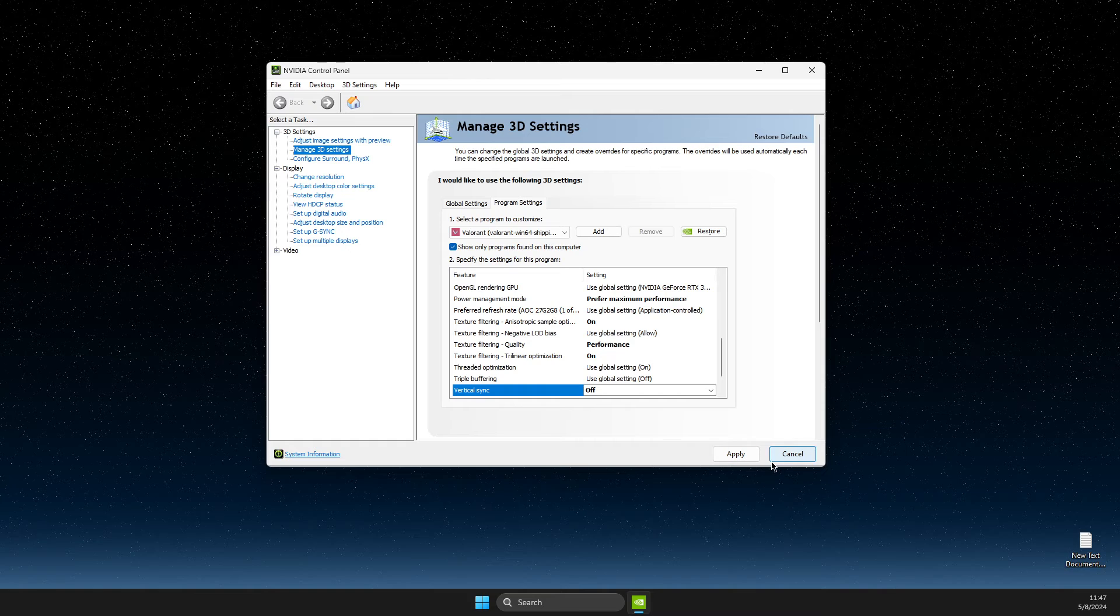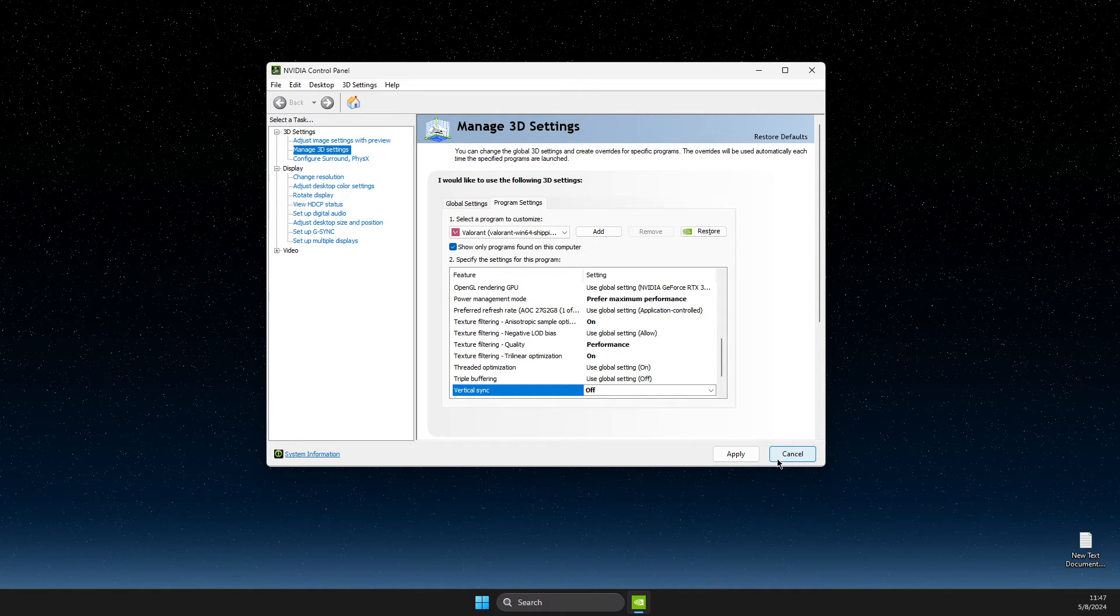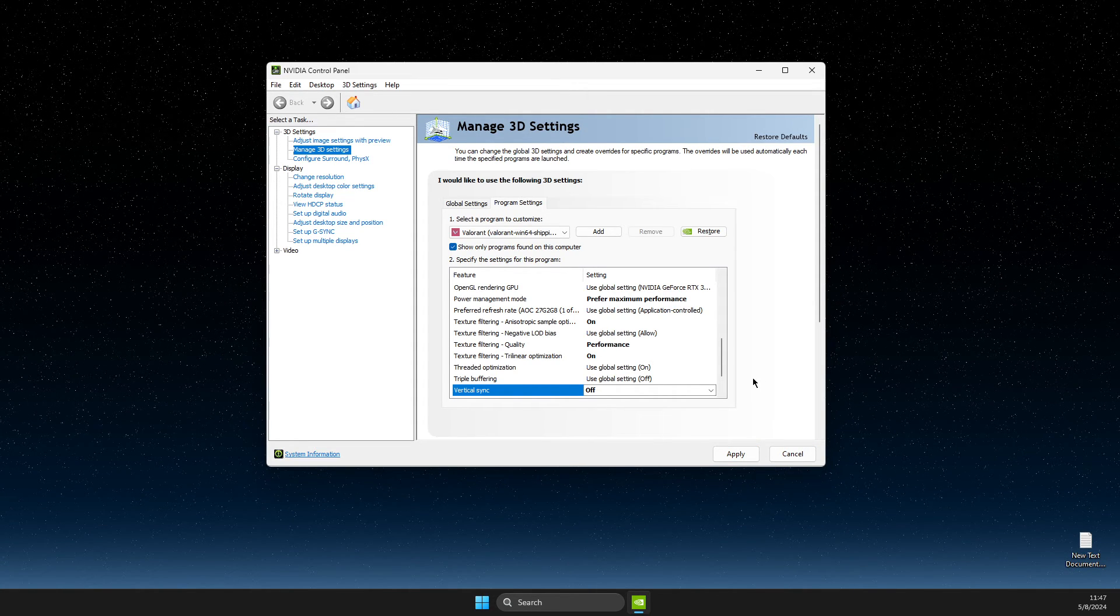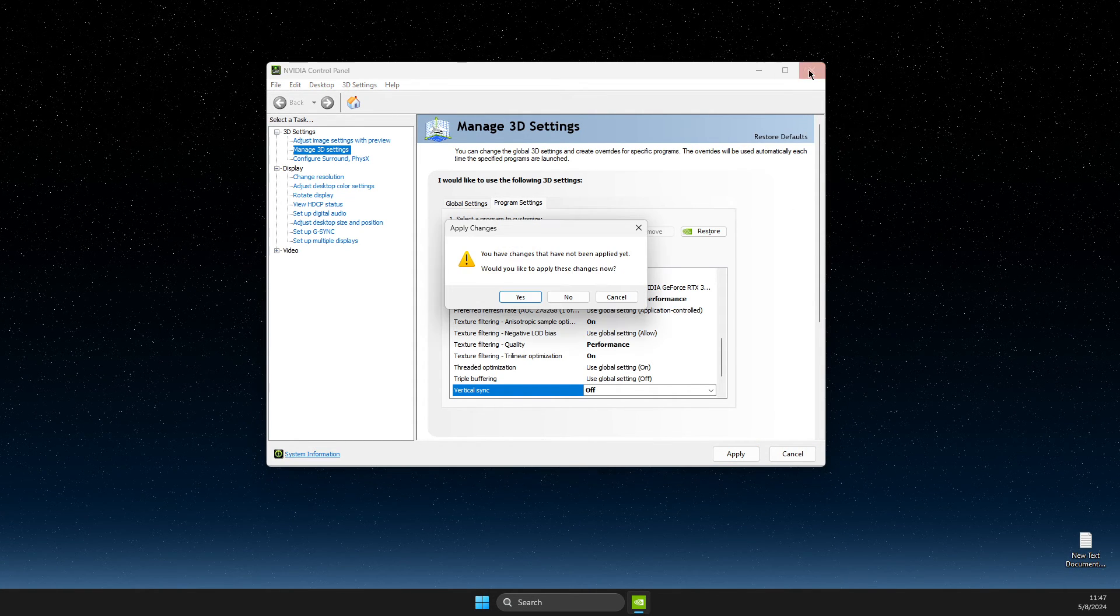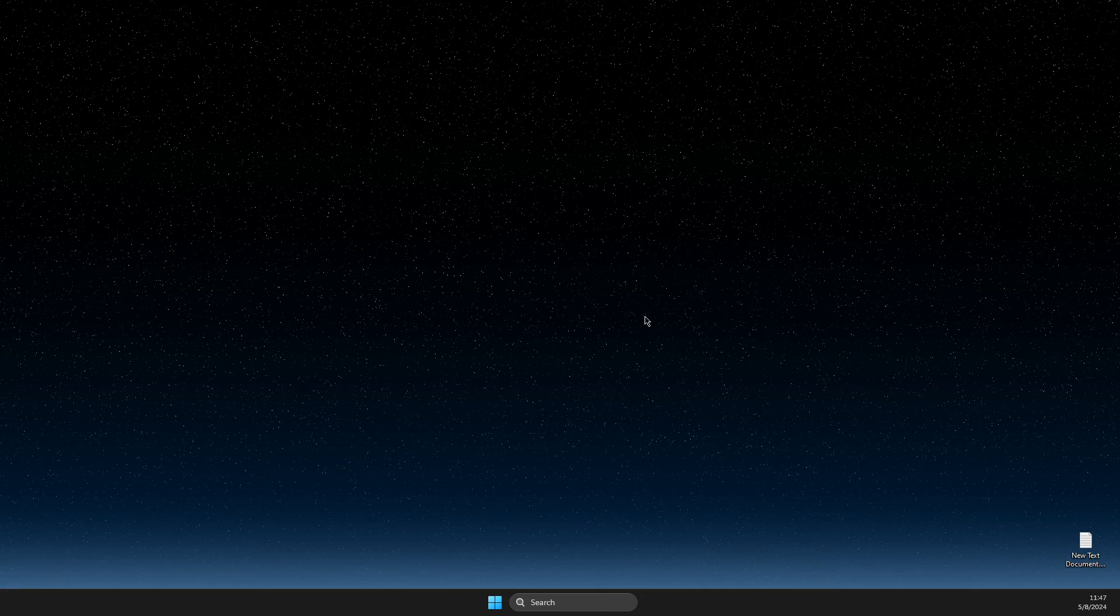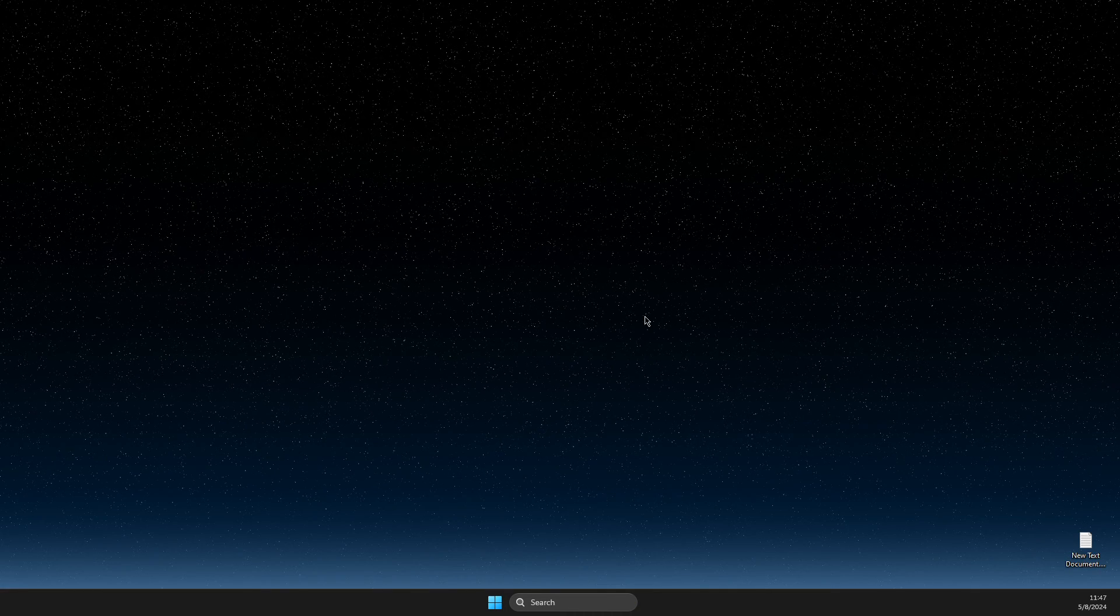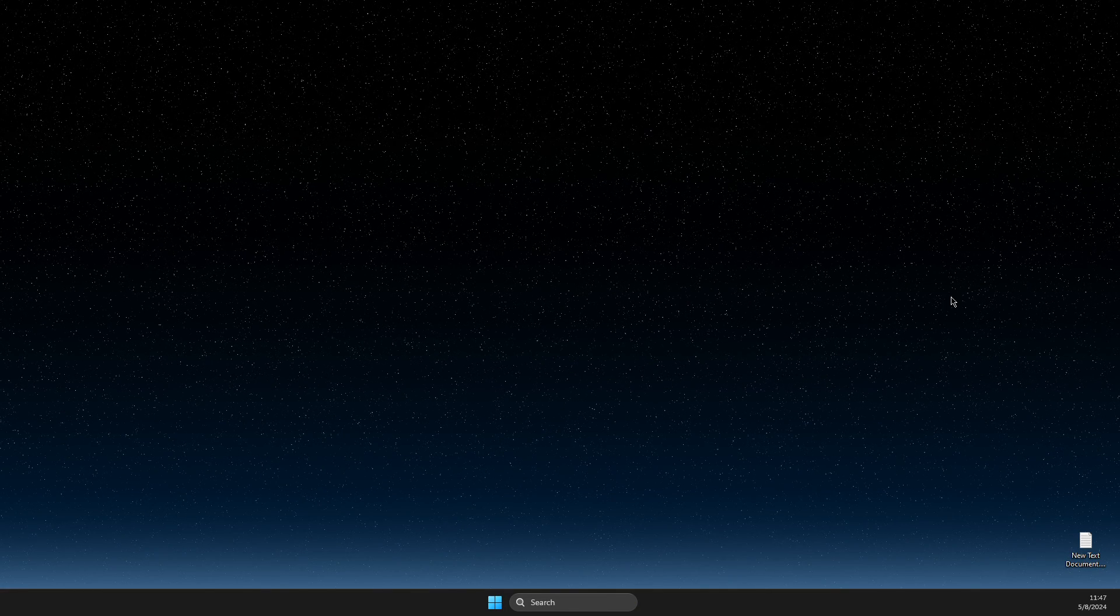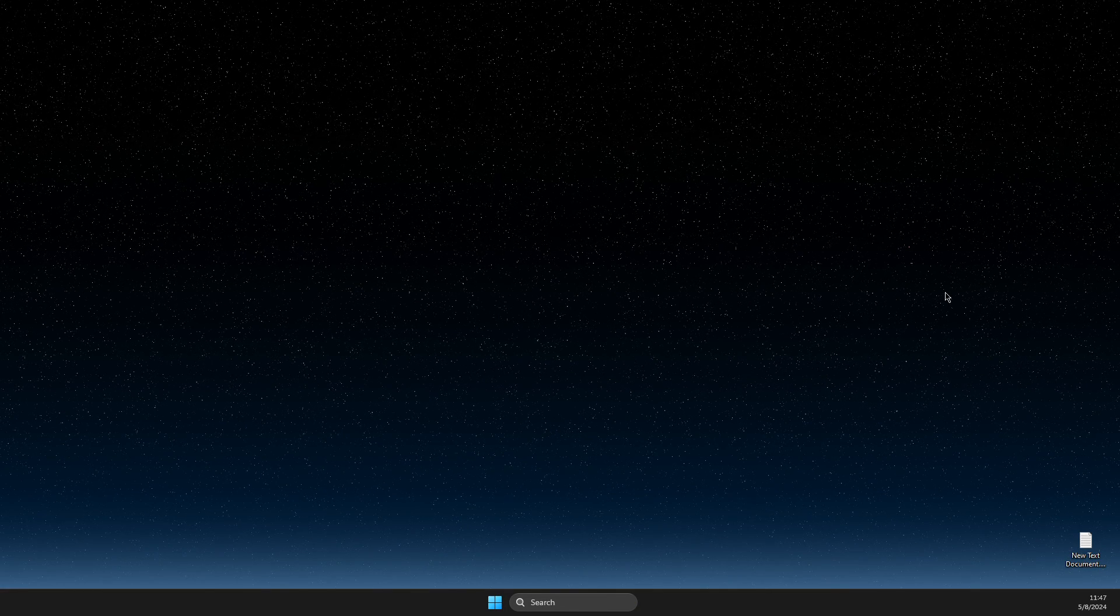And after that just don't forget to apply the changes here. And that's pretty much it. What you need to do here if you want to turn on or turn off vSync in NVIDIA control panel.